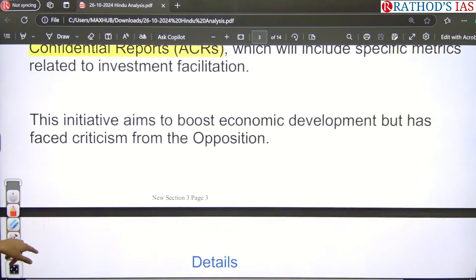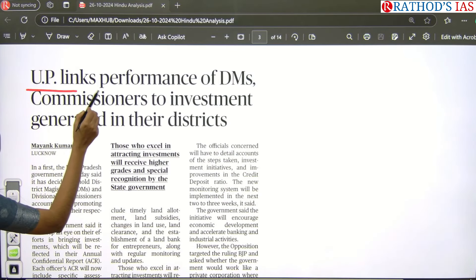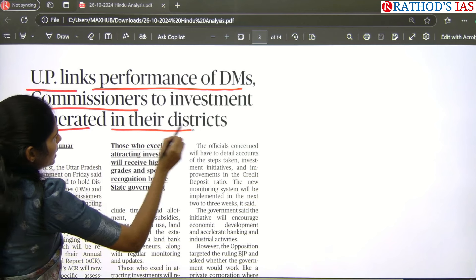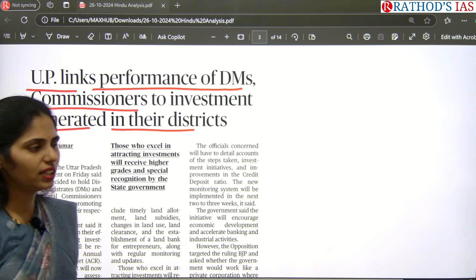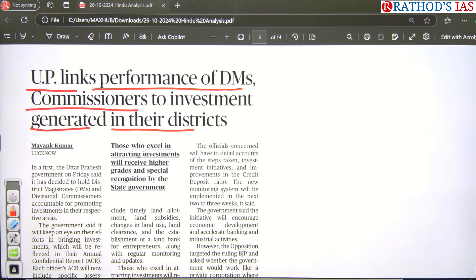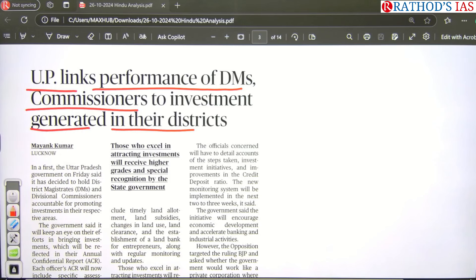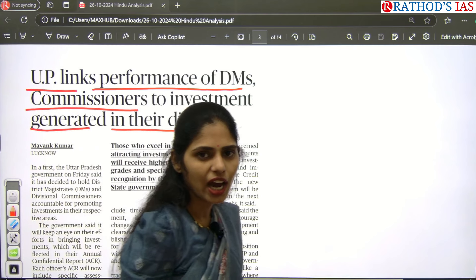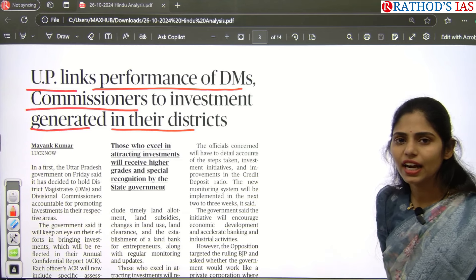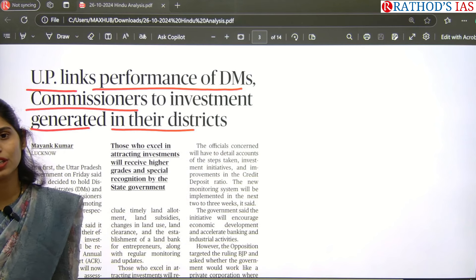The next article is titled 'UP links performance of DMs — district magistrates — and commissioners to investment generated in their districts.' In your ethics, Chapter 6, you will find the topic of accountability. Accountability means accessibility plus answerability plus enforceability. Whenever you get an article regarding civil servants and public servants in the news, you should write it and substantiate it when writing your ethics answers.